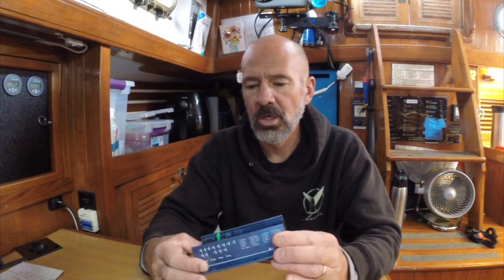So I got a Balmar MC614 smart charge controller. I've already programmed it to fit the profile for our lithium battery bank. That charge profile is pretty specific.